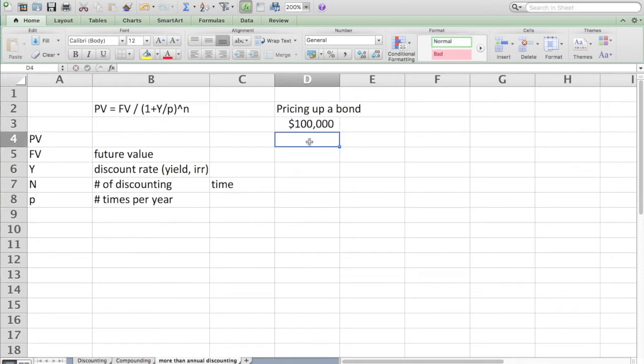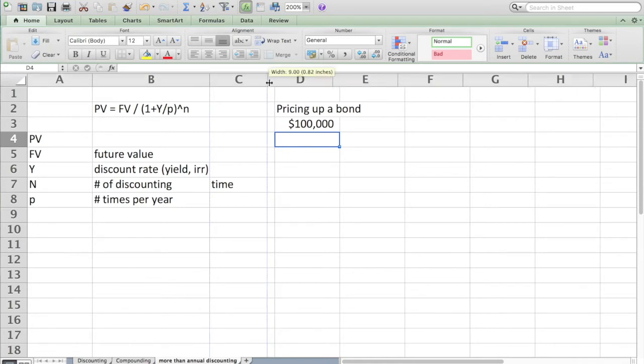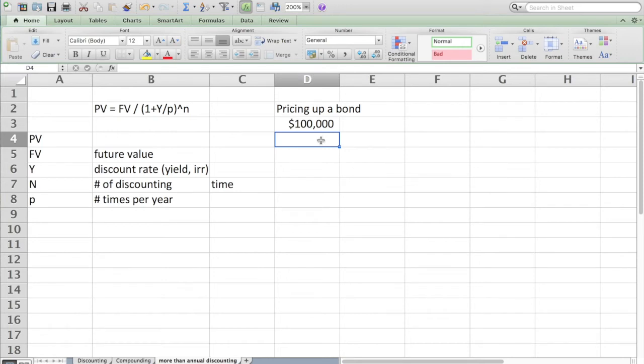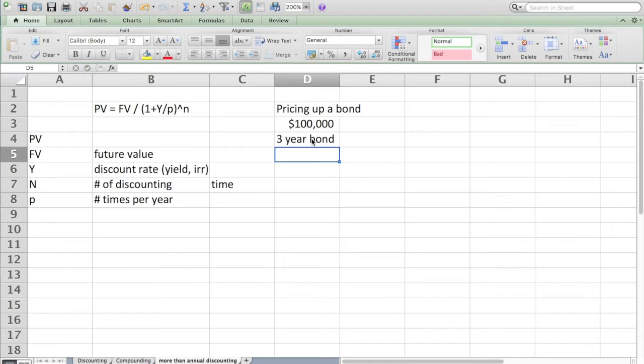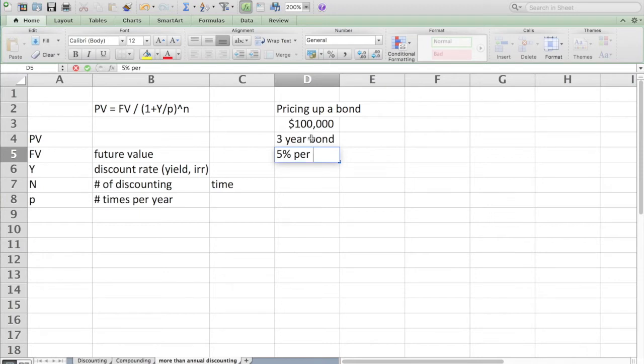This is the central function of people who are involved in the bond markets and the investment community. This is a core skill: what are things worth? I need to set up a series of payments. Let's say it's a three-year bond which traditionally pays 5% per year as a coupon. We call that a 5% three-year bond.